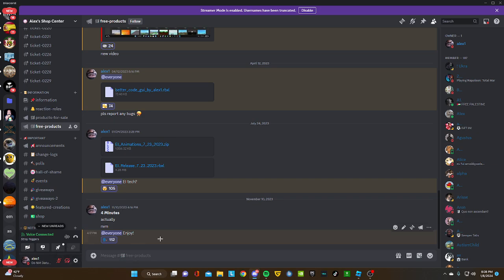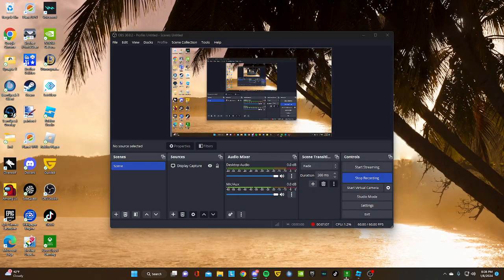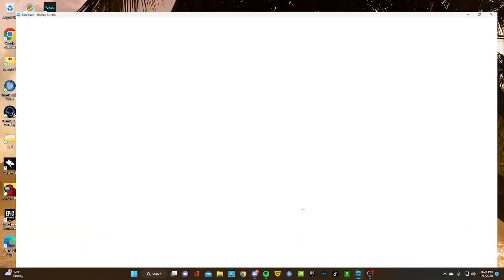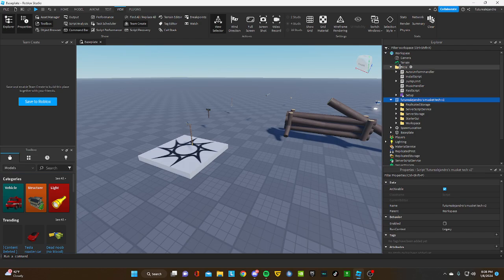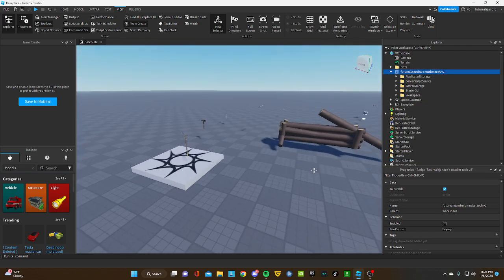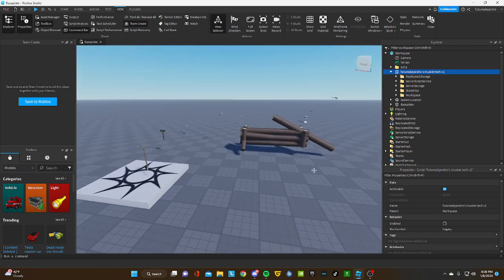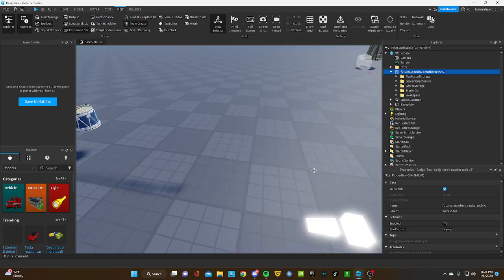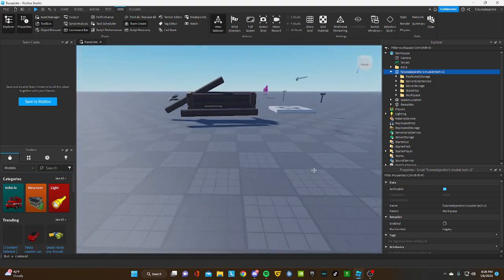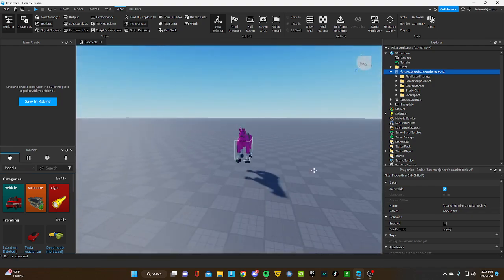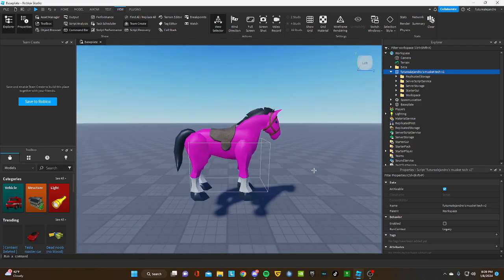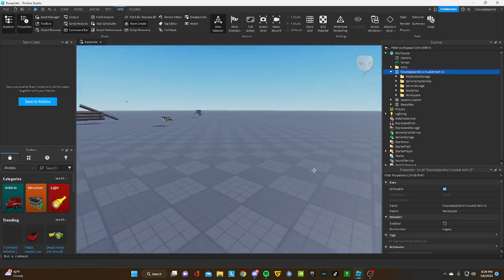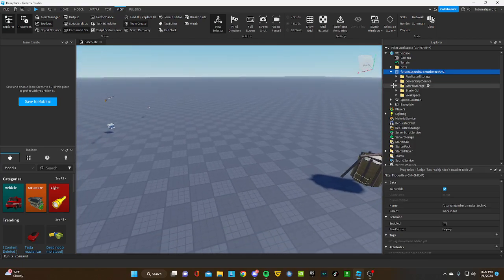Then you're gonna open Roblox Studio. I already have it here. You're gonna see all of these stuff right here, weapons and ignore this pink horse.